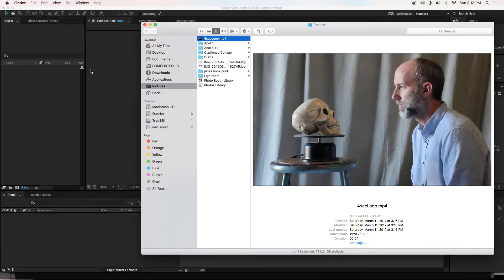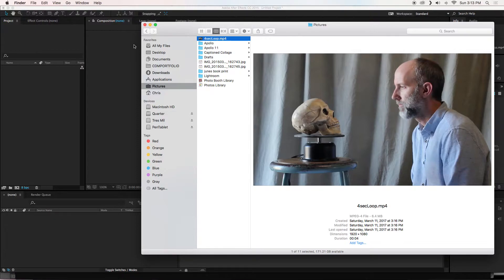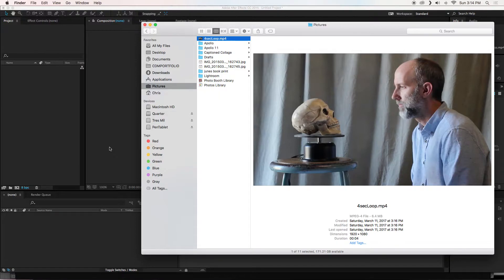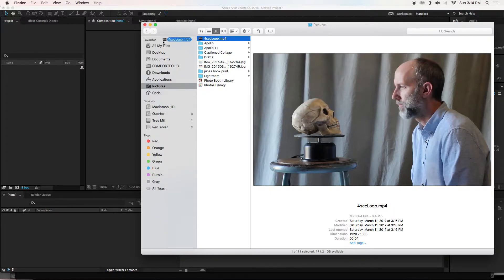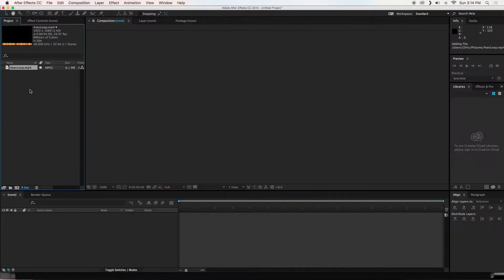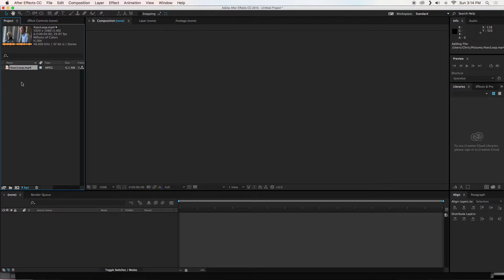So in order to get this video into After Effects, I have got an empty After Effects project here in the background. I am going to just click and drag this video into the project window in After Effects. That will add that to the project window.